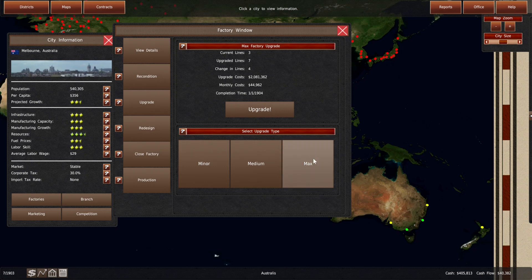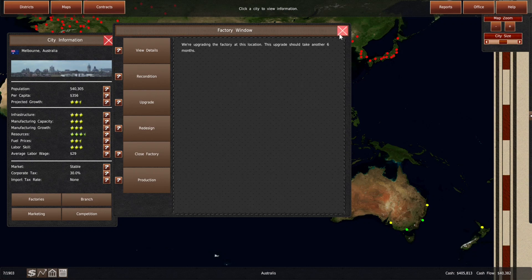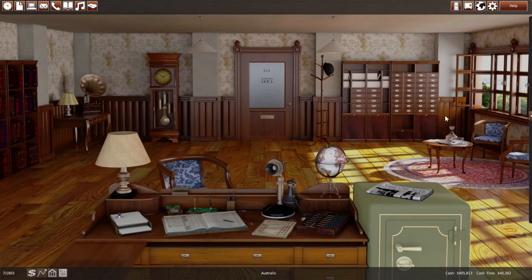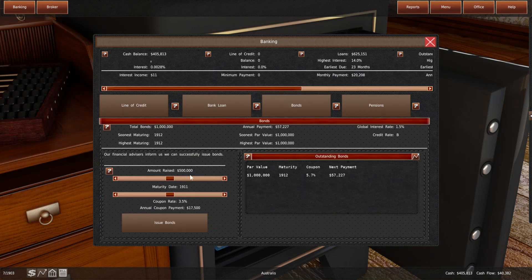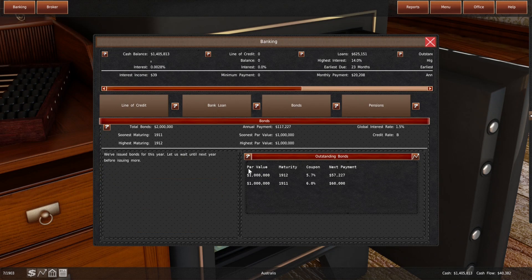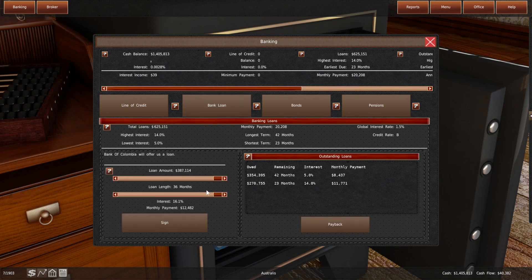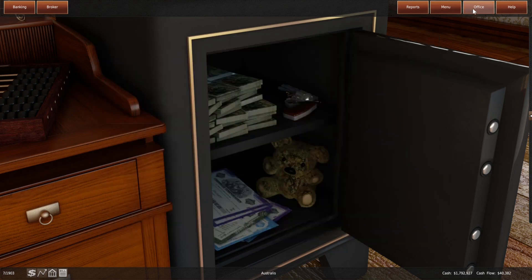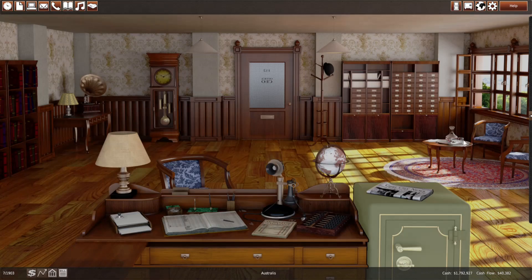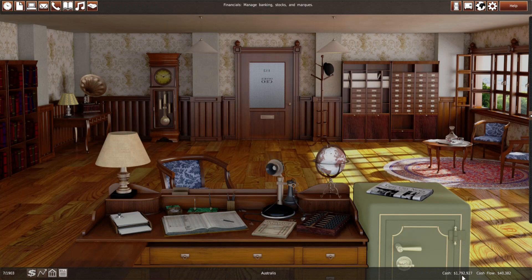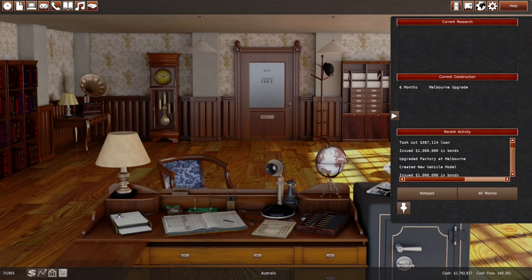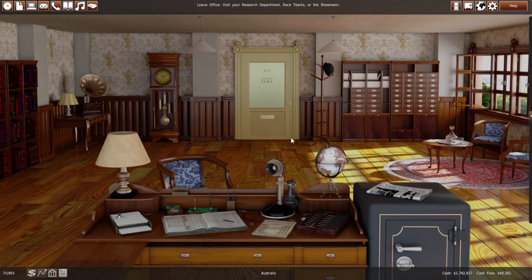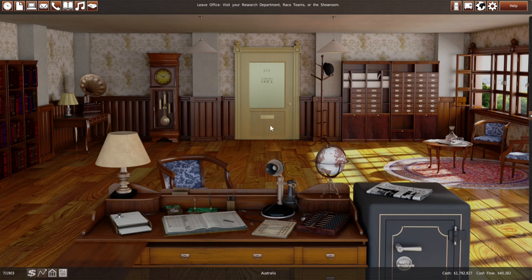I think this will actually work. We have 405,000 in cash. We are making a slight cash flow. This takes six months. We can get 1,000,000 from bonds. We can get 400,000 from the bank. And we have 400,000 as our own cash reserve. So, we can afford upgrading Melbourne with four more lines. And I think we should do that. And then we can make things reasonably cheap and sell cars in a fair amount of numbers.